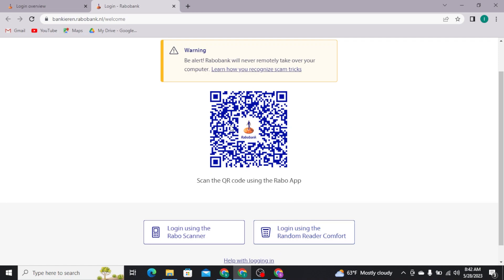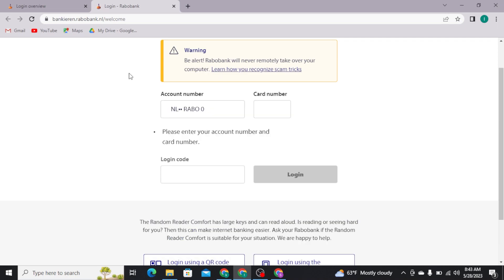Now if you have your Rabobank app, then you can simply scan this and then get logged into your bank account. Now if you want to use your random reader comfort, then tap on the second option. And then you will be able to see this type of interface on your screen.